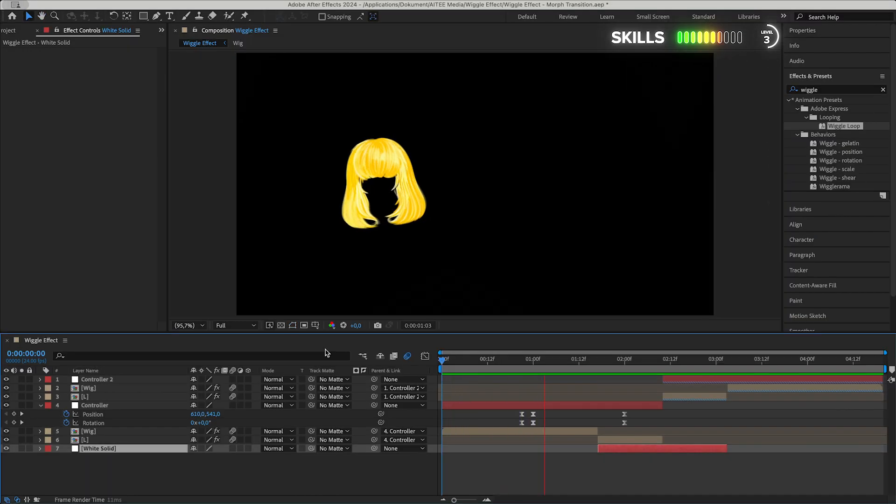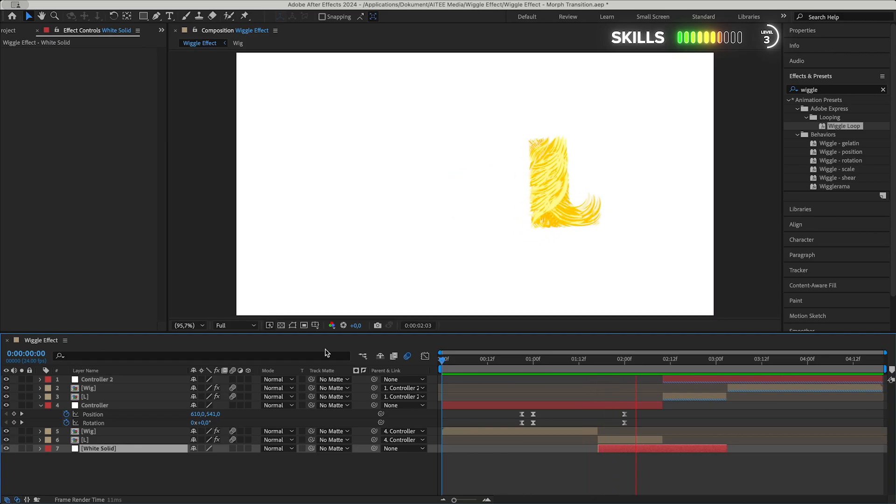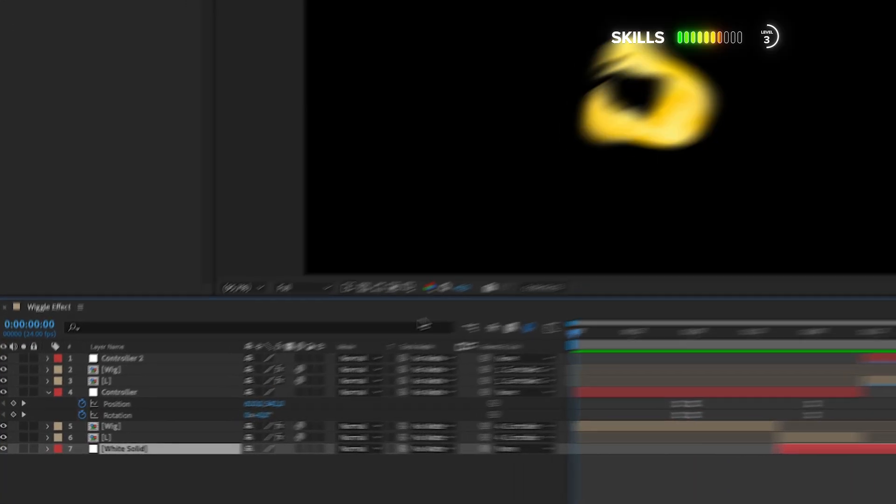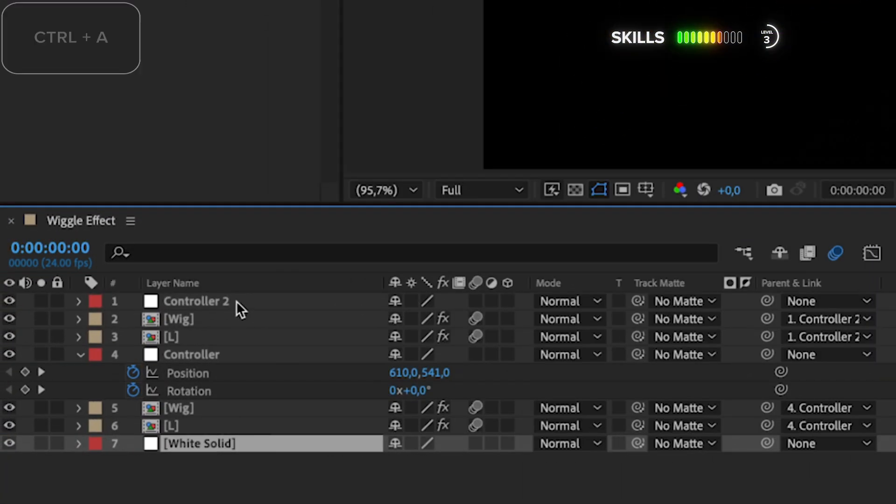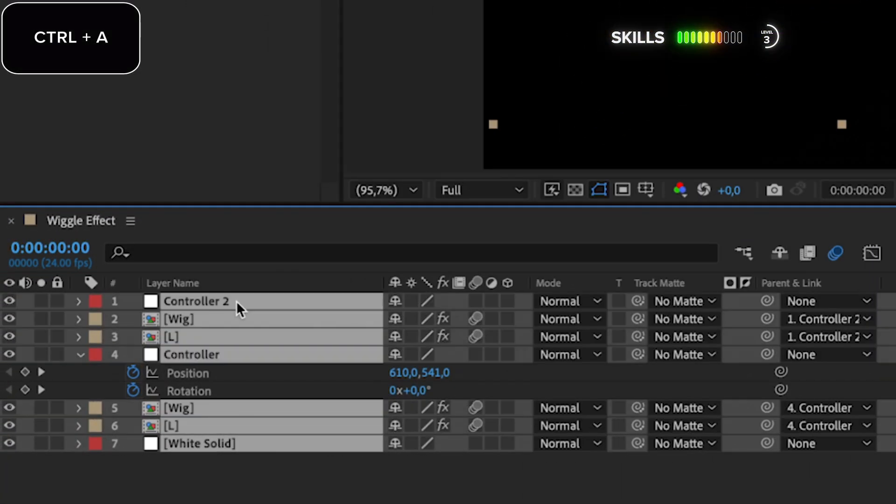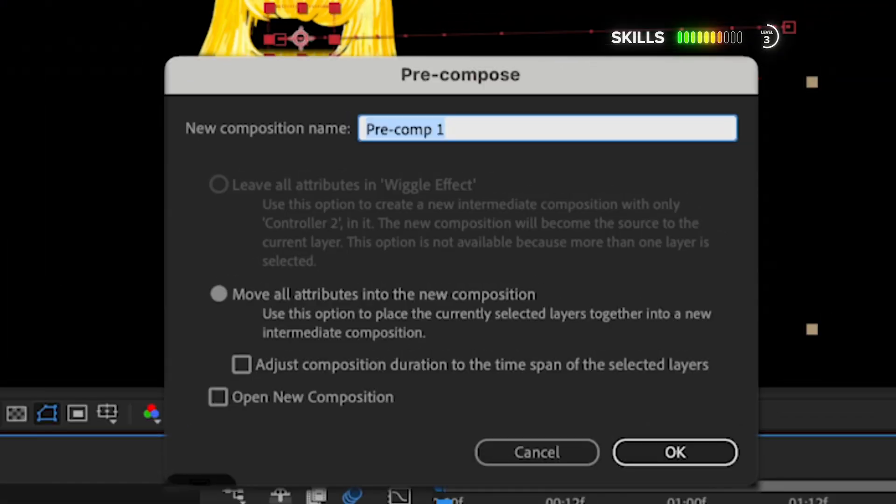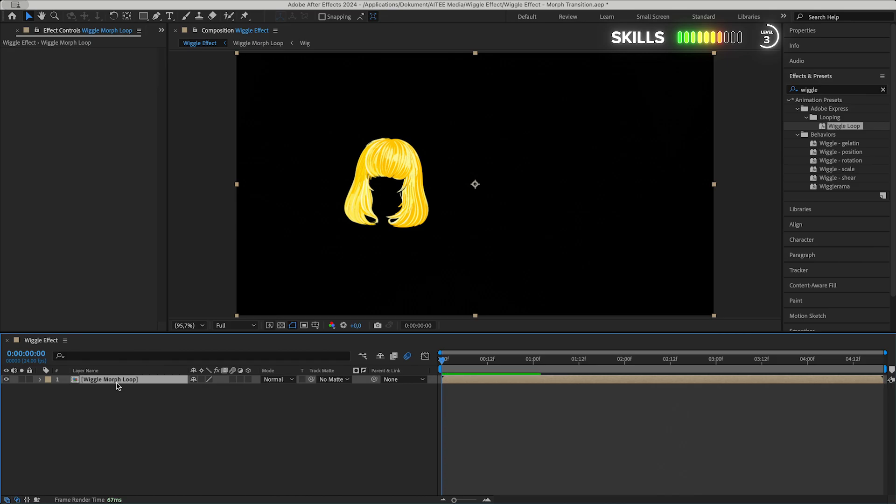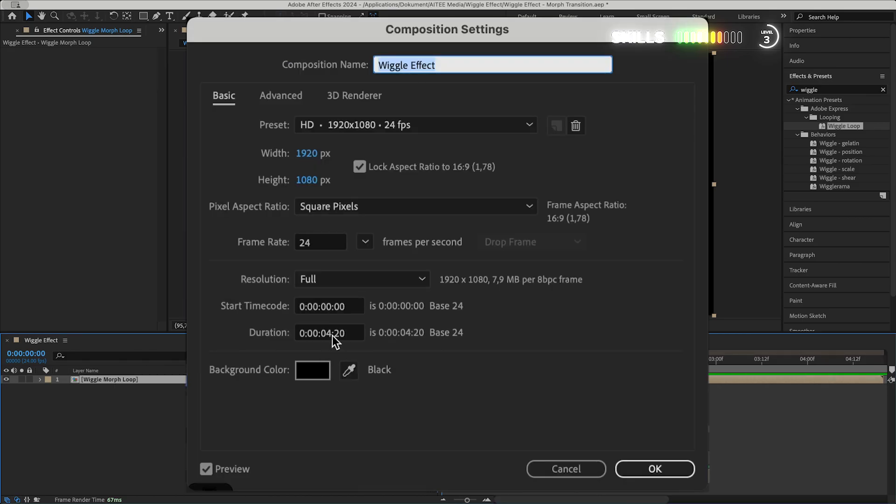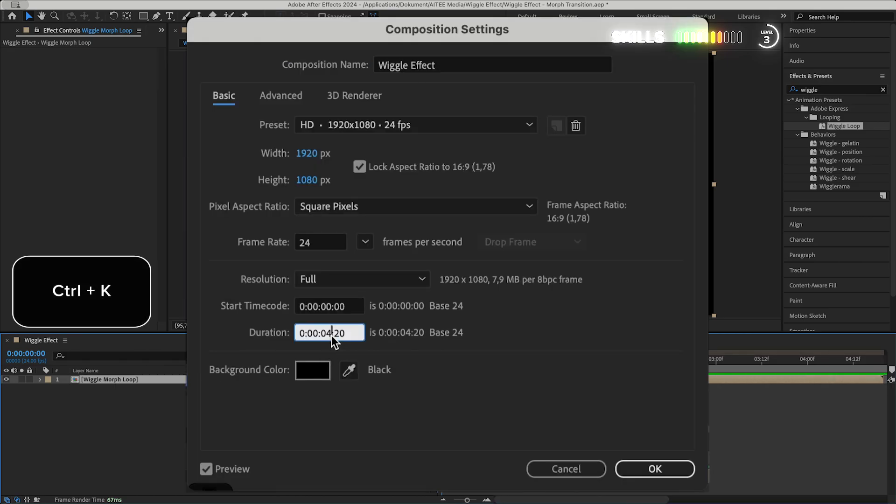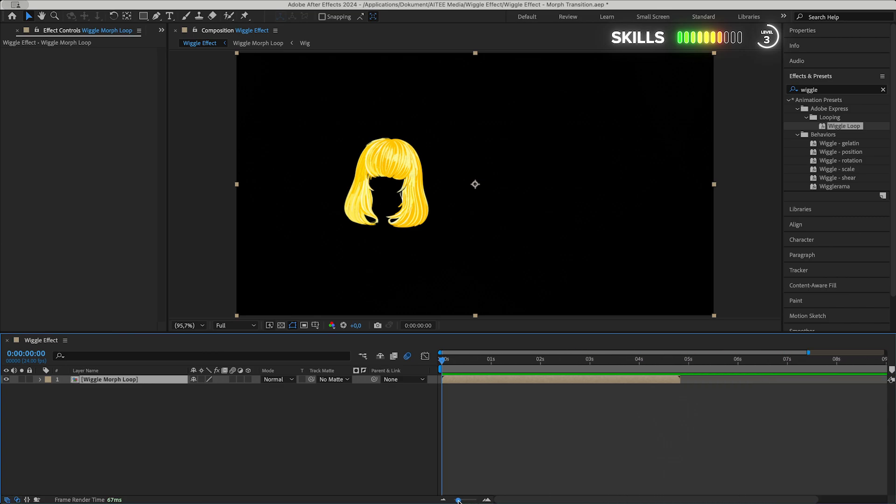To be able to further loop this animation, I will use a simple expression. Mark all layers, Ctrl+A, then Ctrl+Shift+C to pre-compose or collect all layers into one composition. I will name it Wiggle Morph Loop. Increase the composition in the composition settings, Ctrl+K, to how long you want to loop the animation. I will roughly double mine.